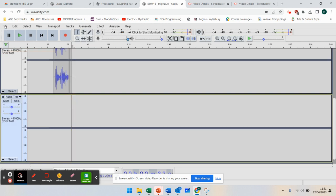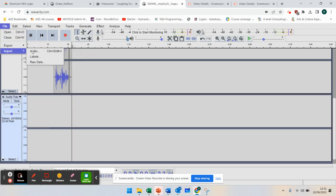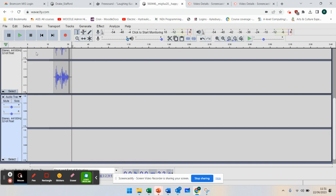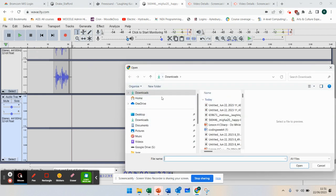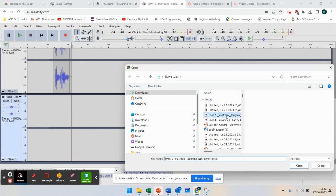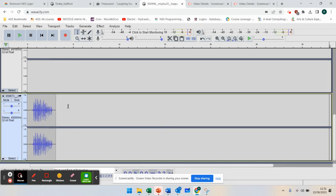I'm going to go down here and go to File, Import Audio. Now you should be able to, from your files and from your Google Drive, if you've got files there, actually access them from your menus. So you should be able to access that. I'm going to put the laughing sound in now.